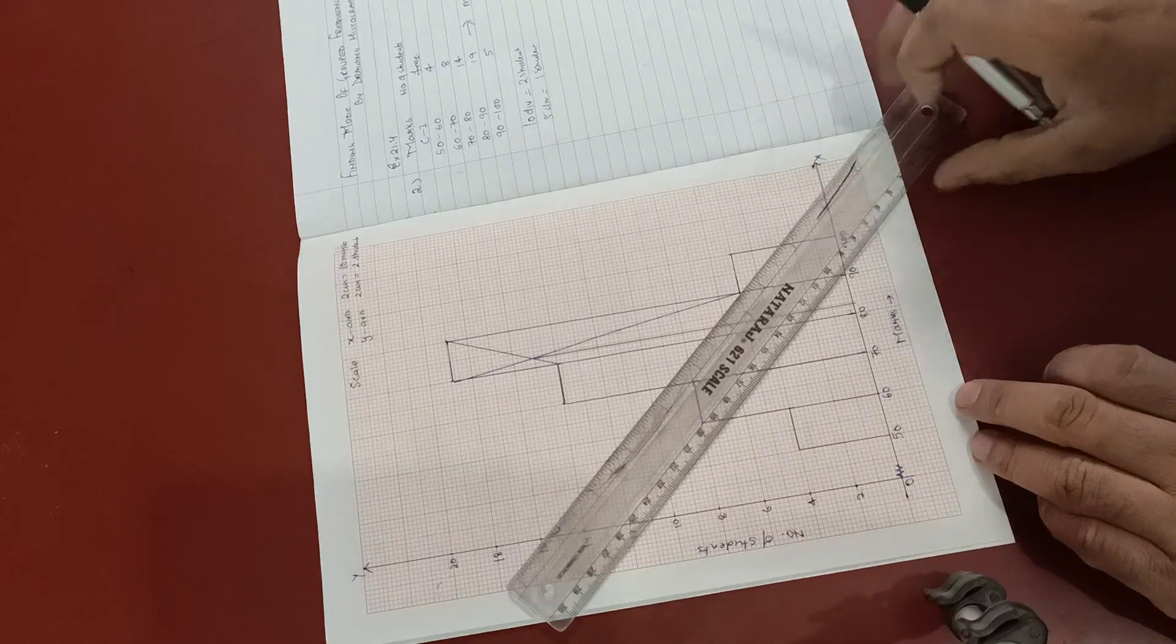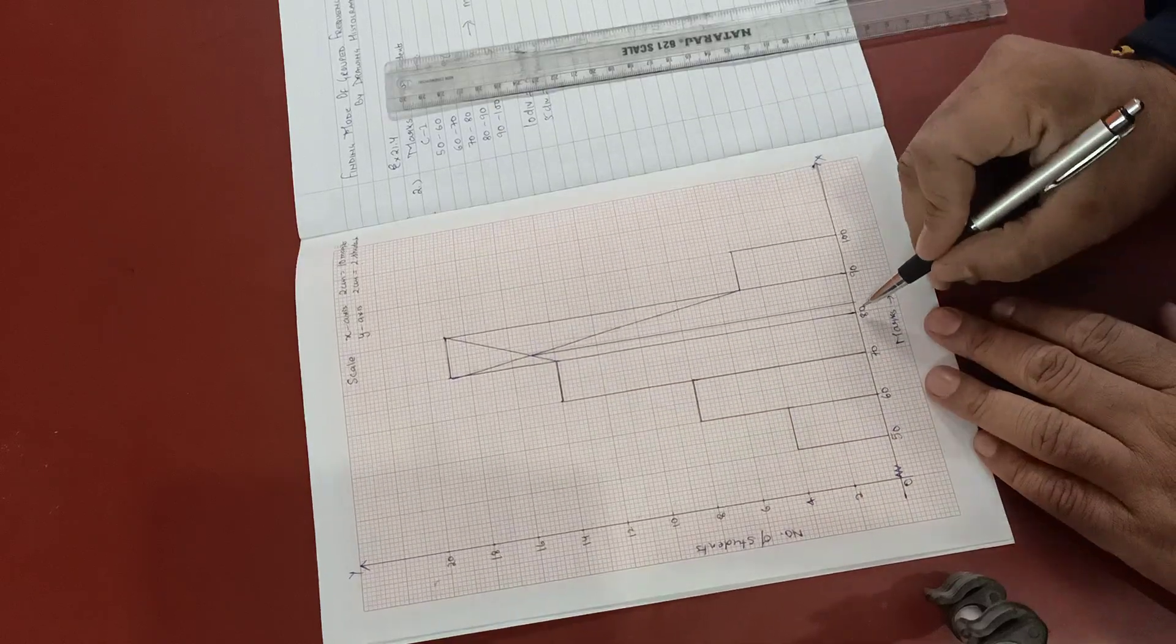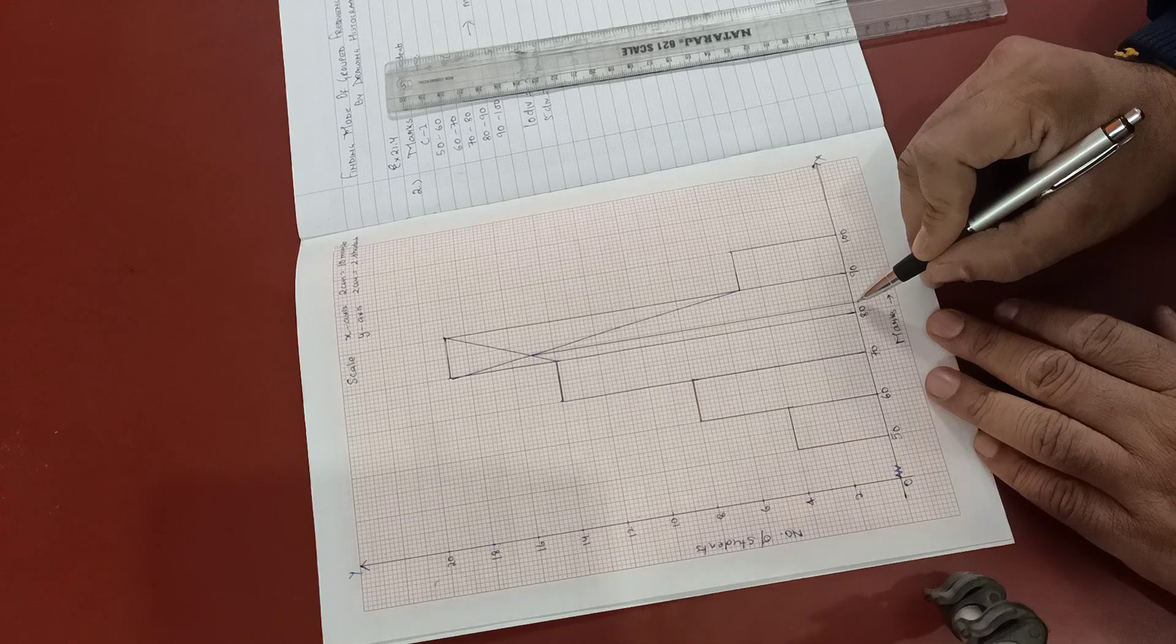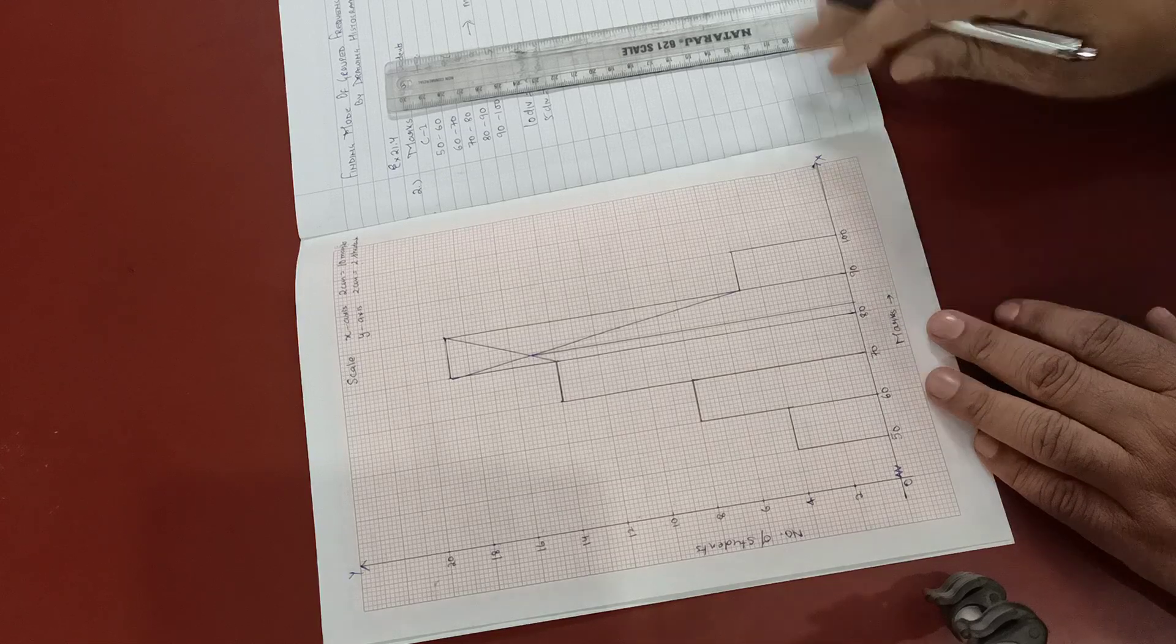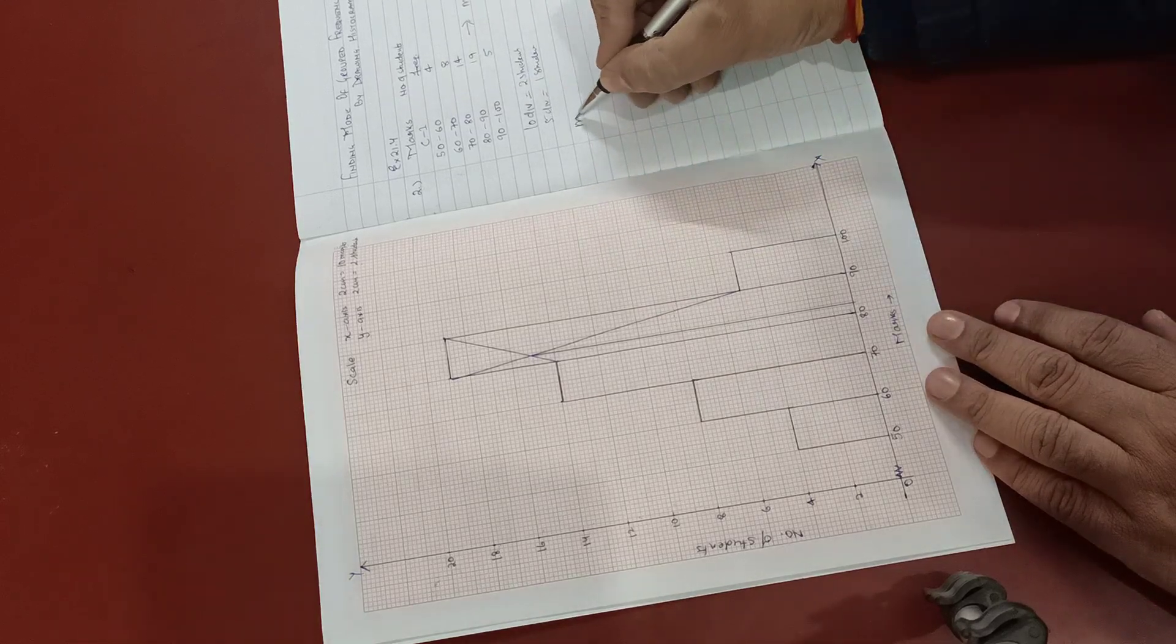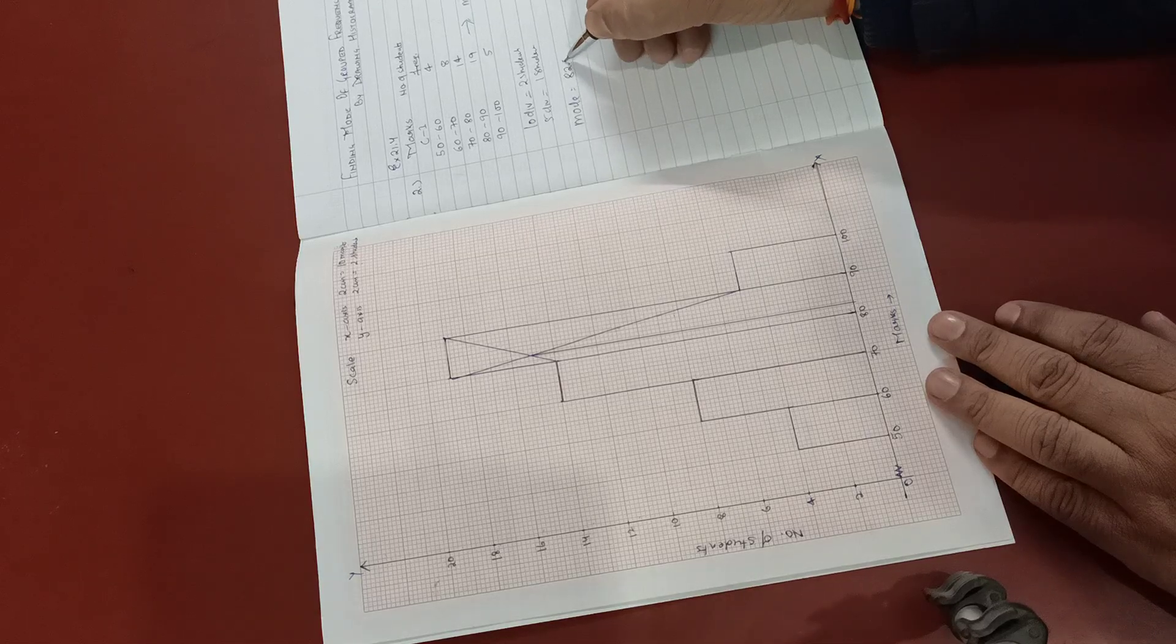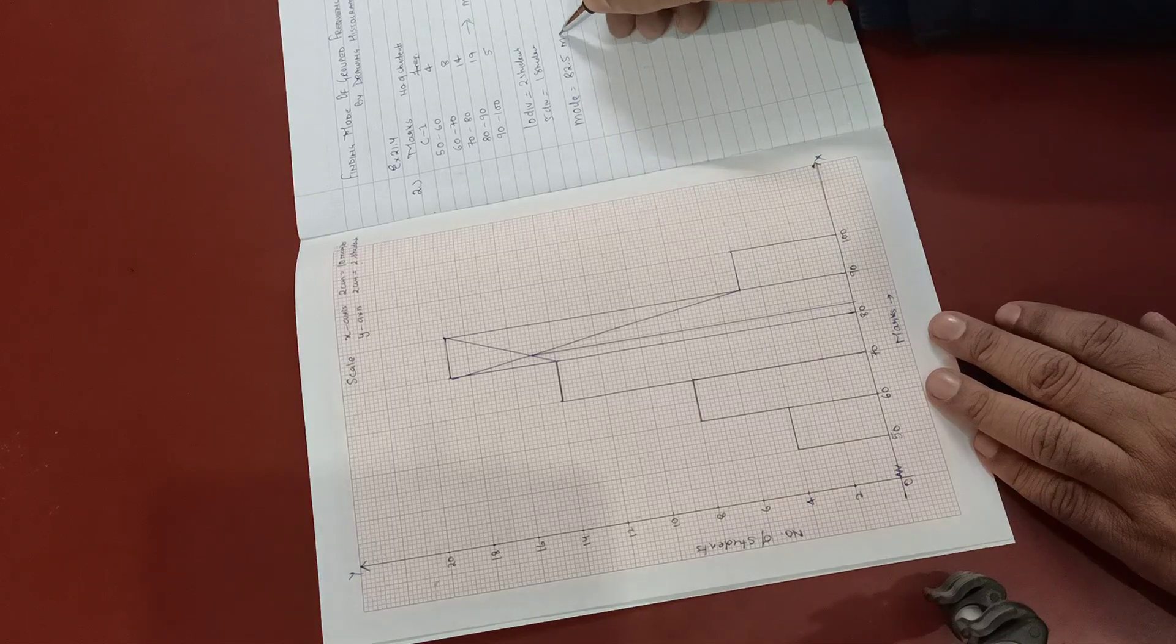So we see that it is coming after 82, between second and third division, so mode is equal to approximately 82.5 marks.